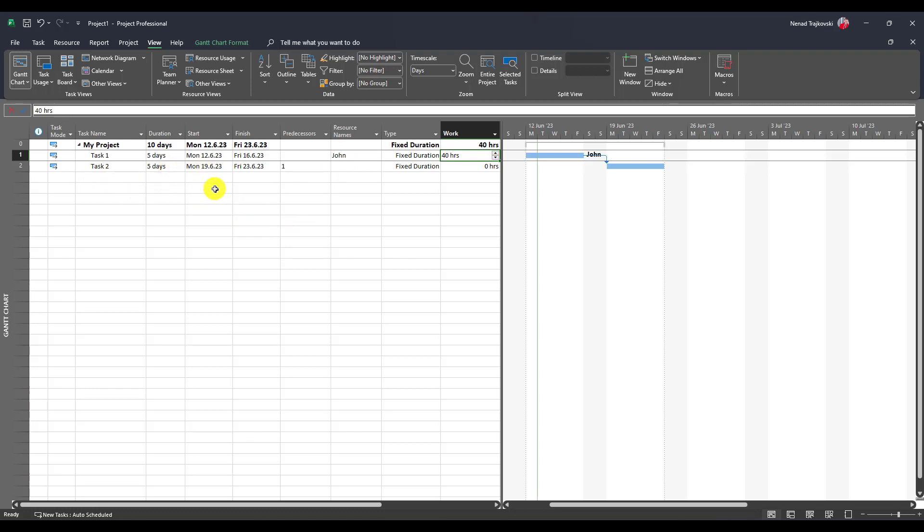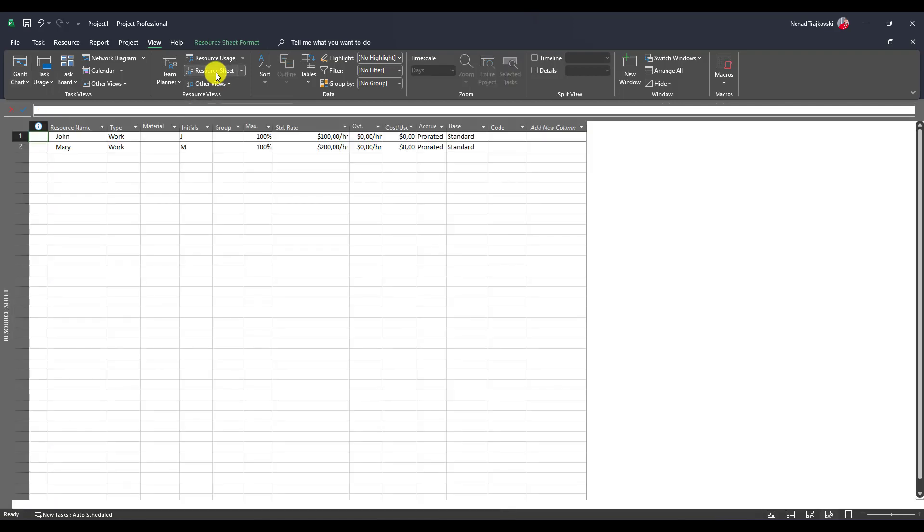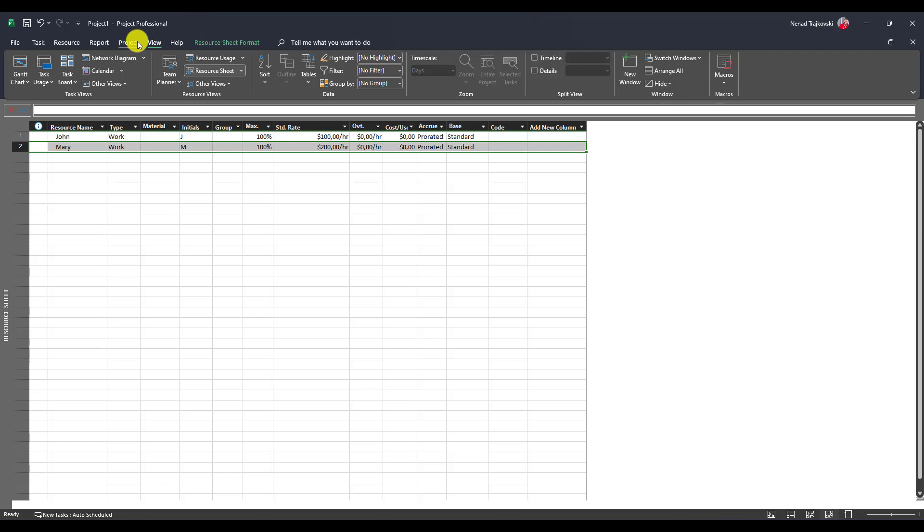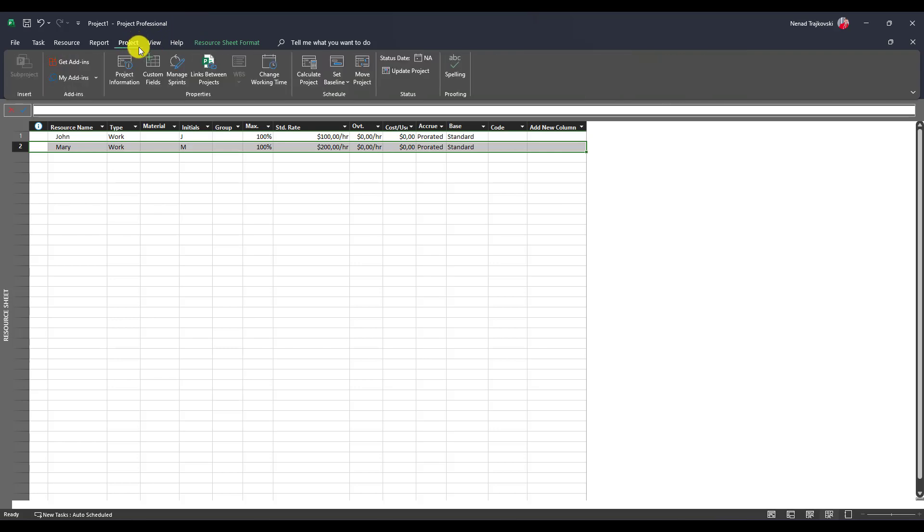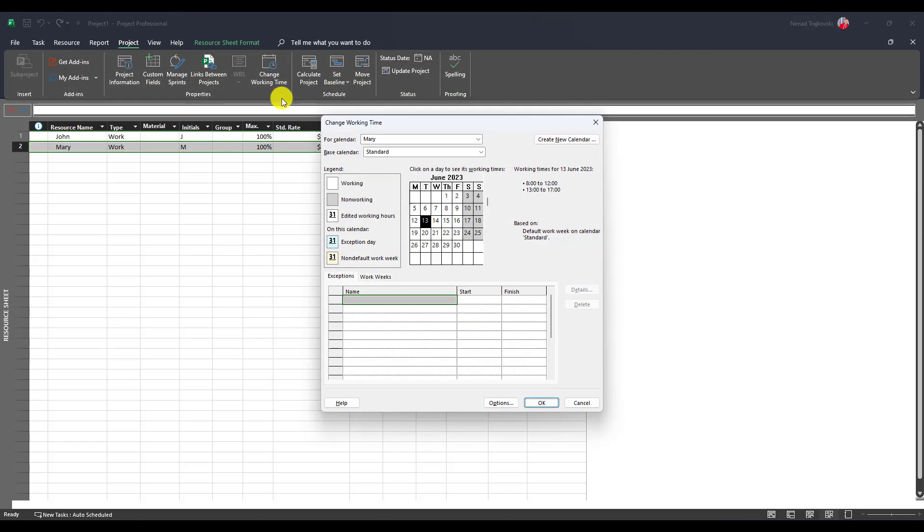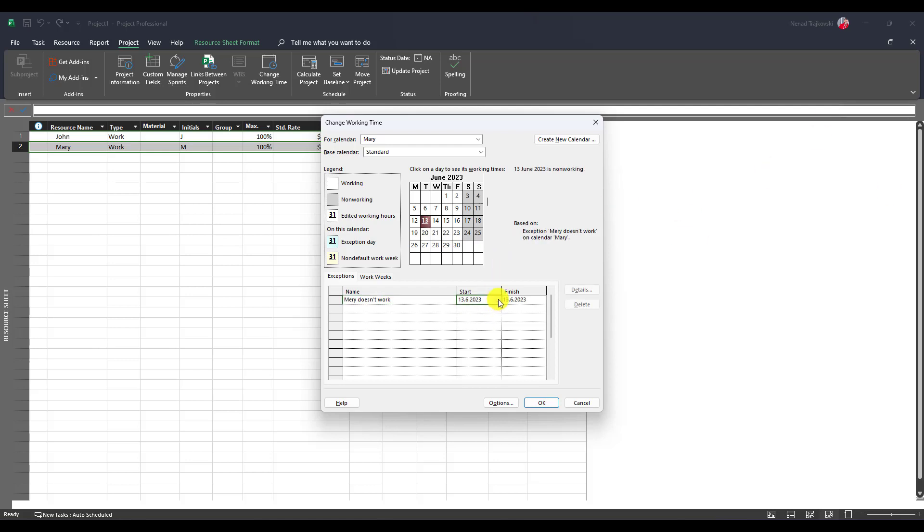Now for task two which is from Monday 19th to Friday 23rd, I want to assign Mary. What I'm going to do, odd situation from 16 to 23rd, I will go to Mary, I will go to project, change working time, and I will say okay Mary doesn't work from where...